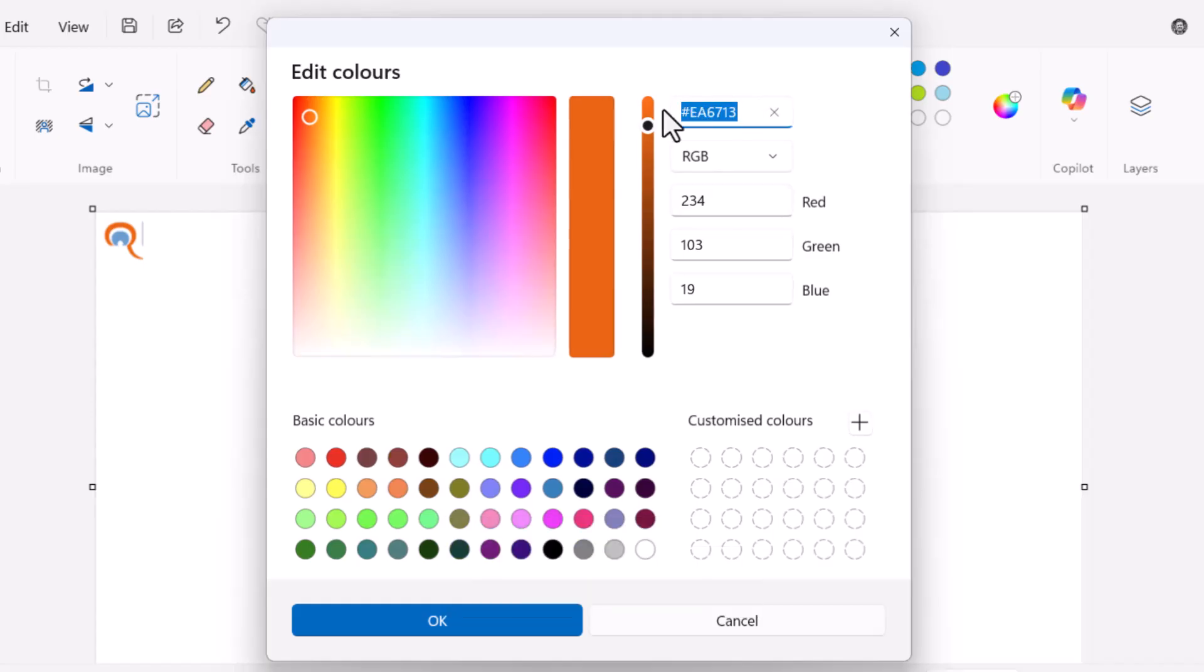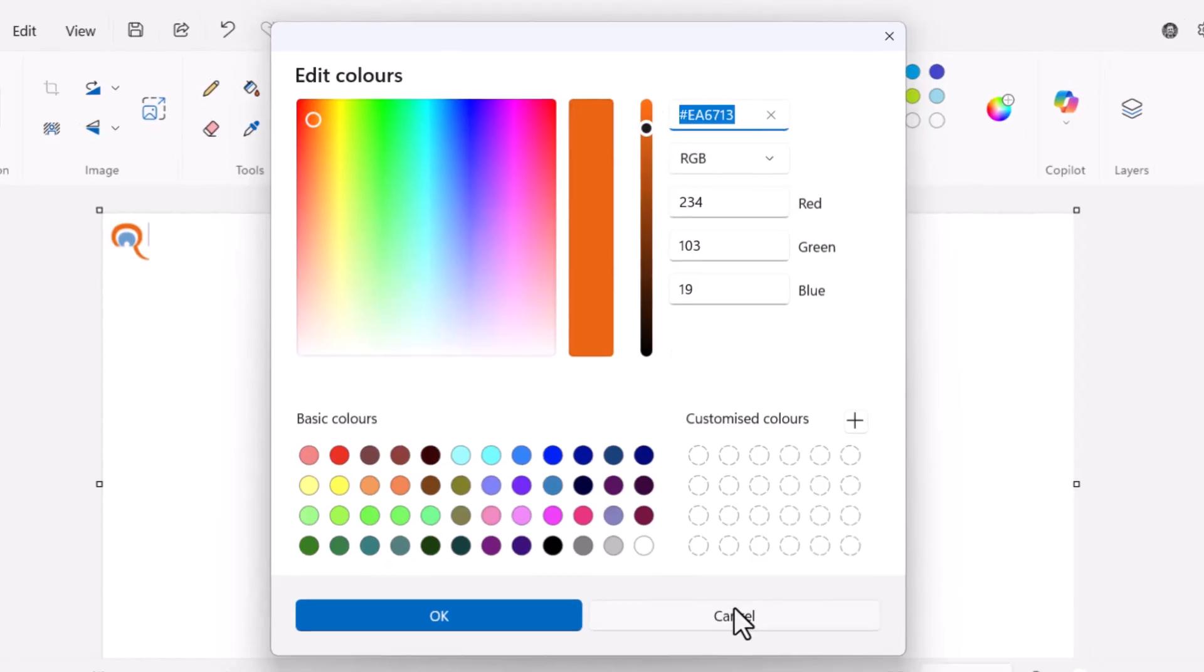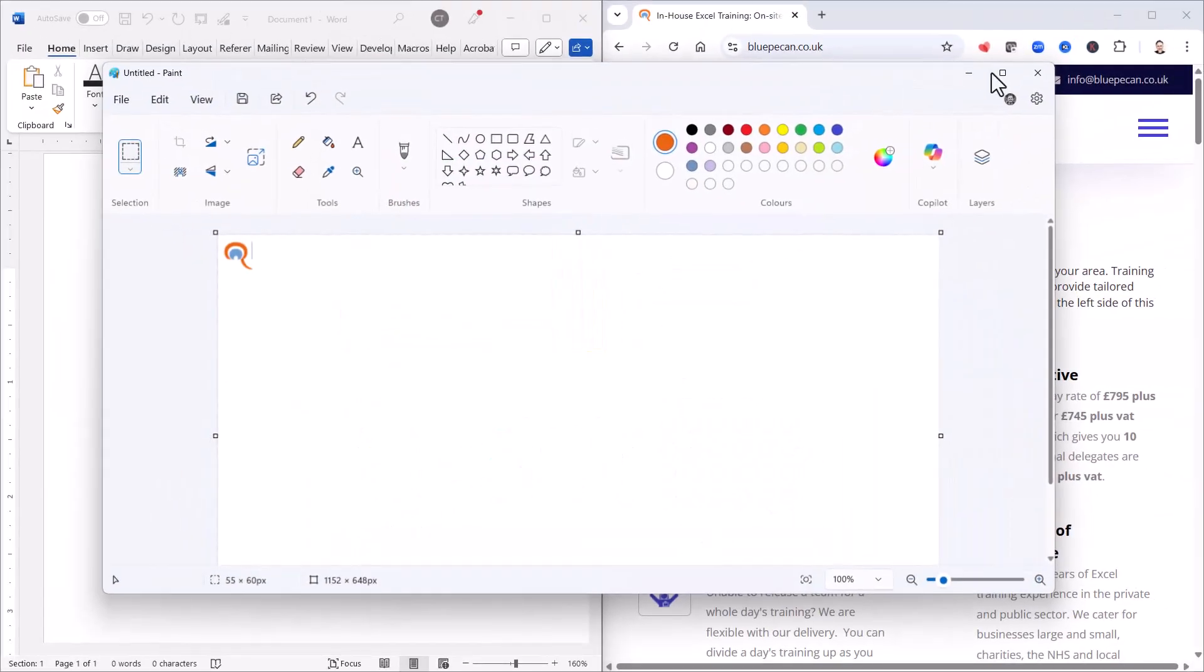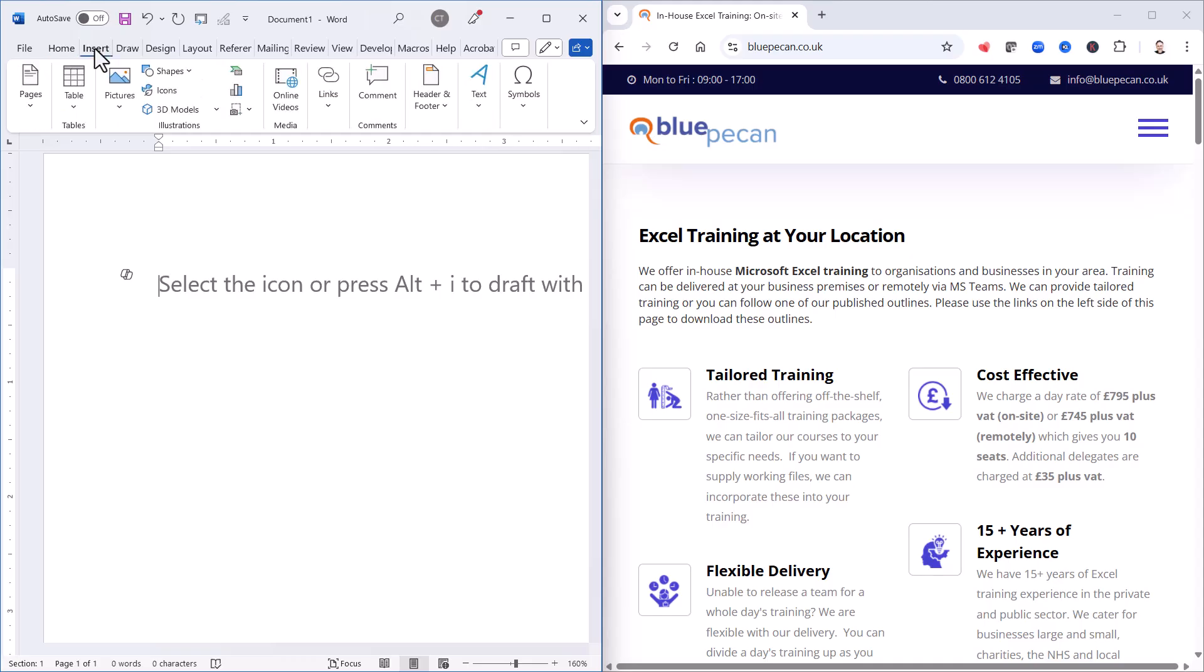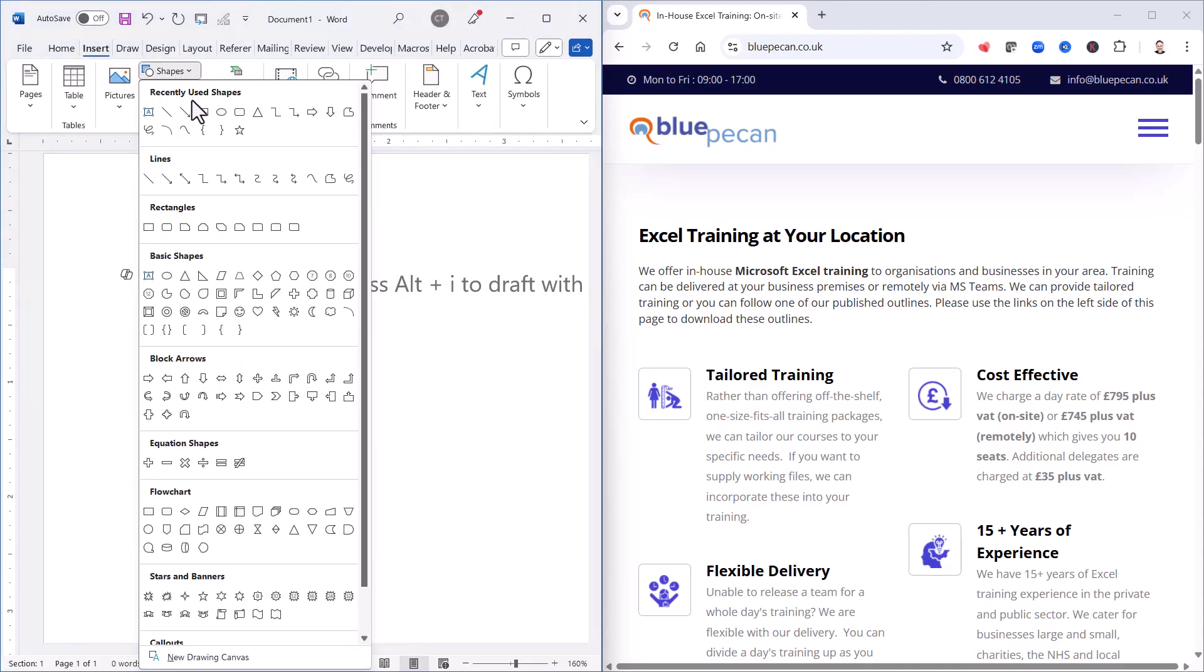Select it, Control C, then you can come out of Paint and insert your shape into Word.